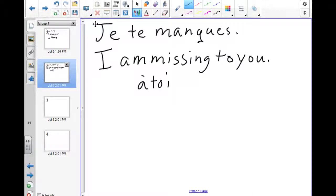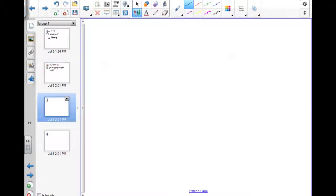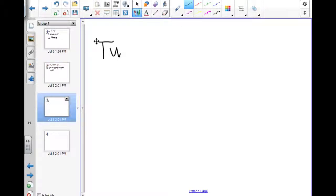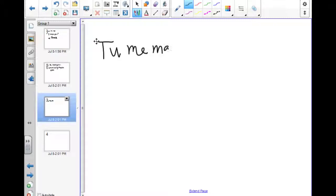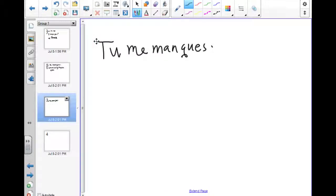So let's look at the correct way to say I miss you in French. We put the person who's being missed as the subject: tu. I becomes the indirect object me, tu me, and we conjugate the verb manquer in its regular ER form: tu me manques.